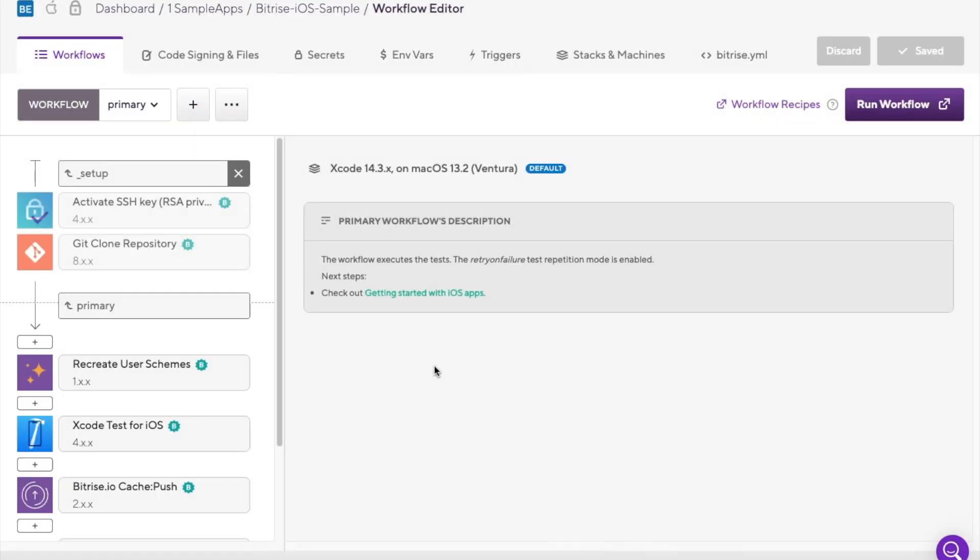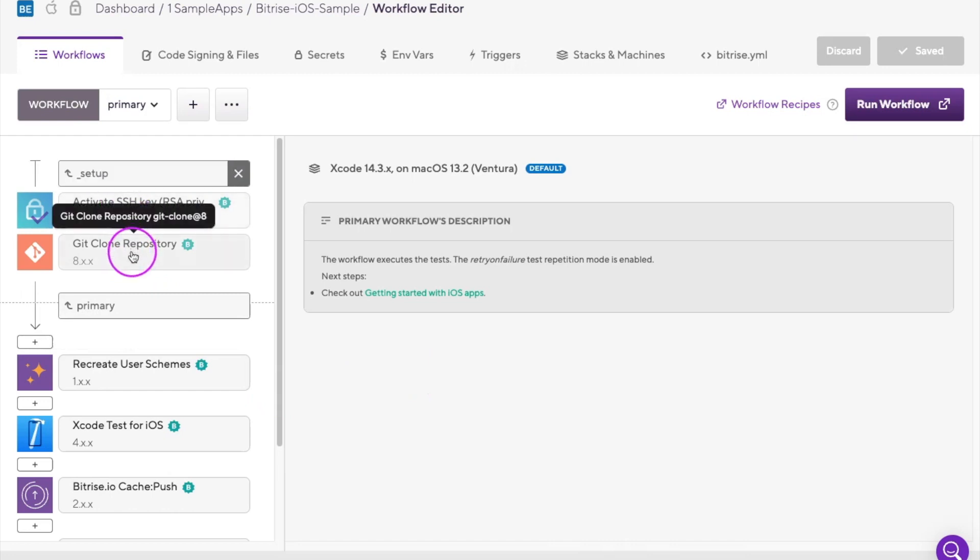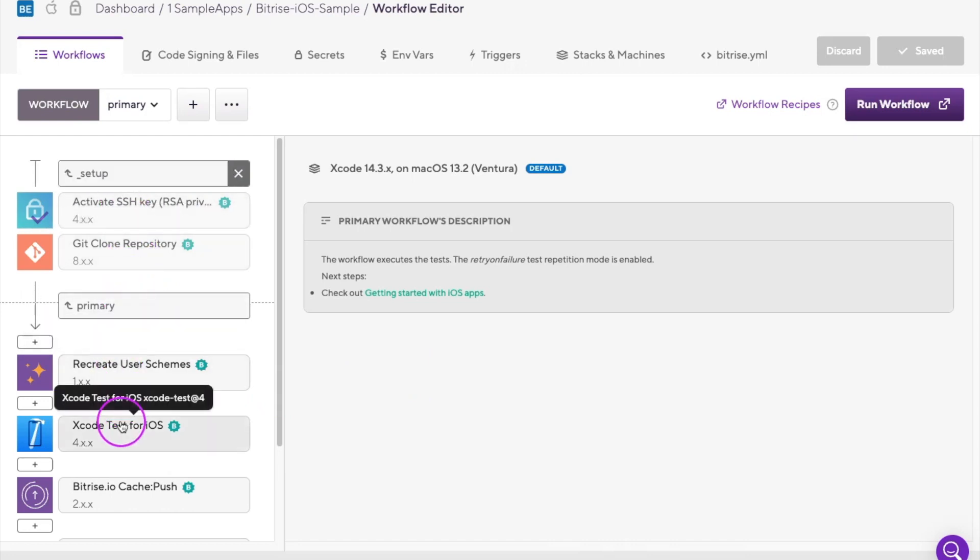The workflow editor provides a graphical user interface for creating and editing the Bitrise YAML. The workflow editor allows developers to configure their builds, test, and deployment process.